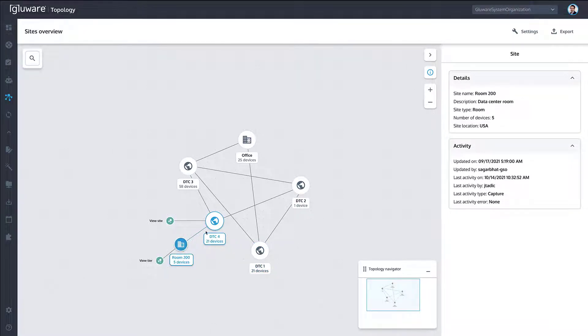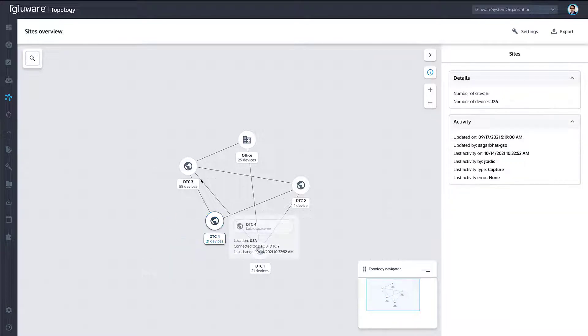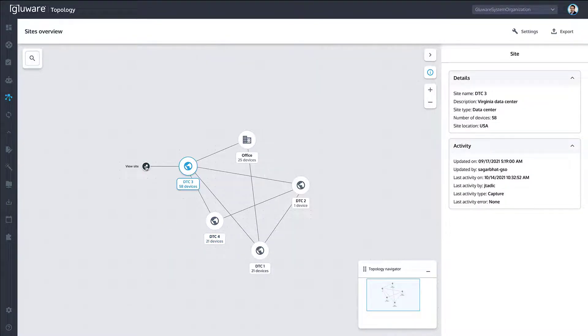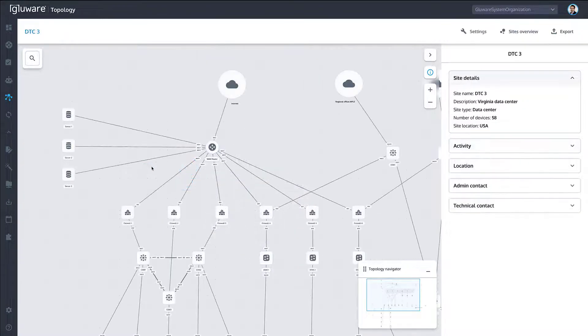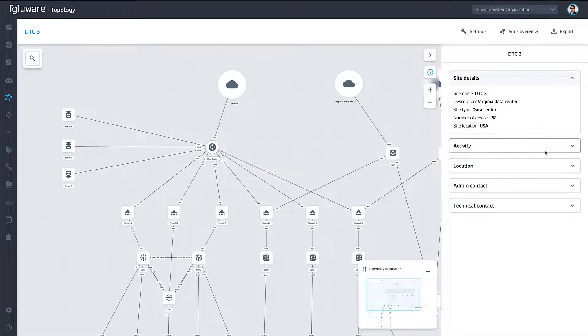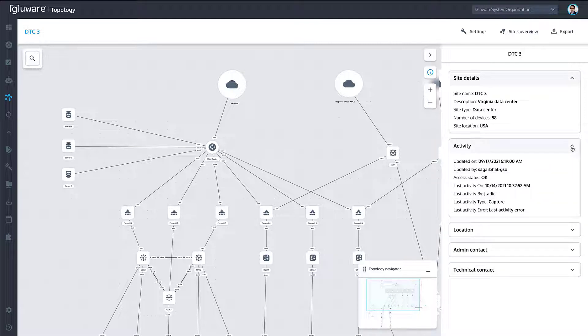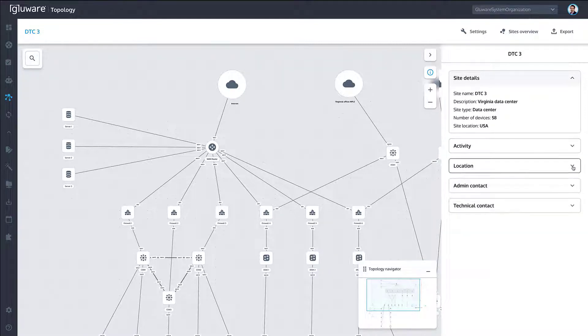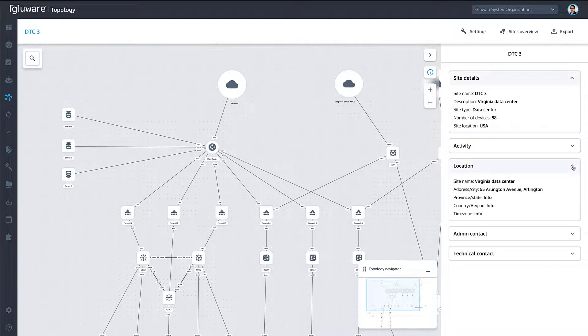Navigating into a site, users can see the detailed network connectivity discovered by Glueware, with float-over information pop-ups and expanded details in the right-side panel, including the latest activity on the device, location details, and contact information.